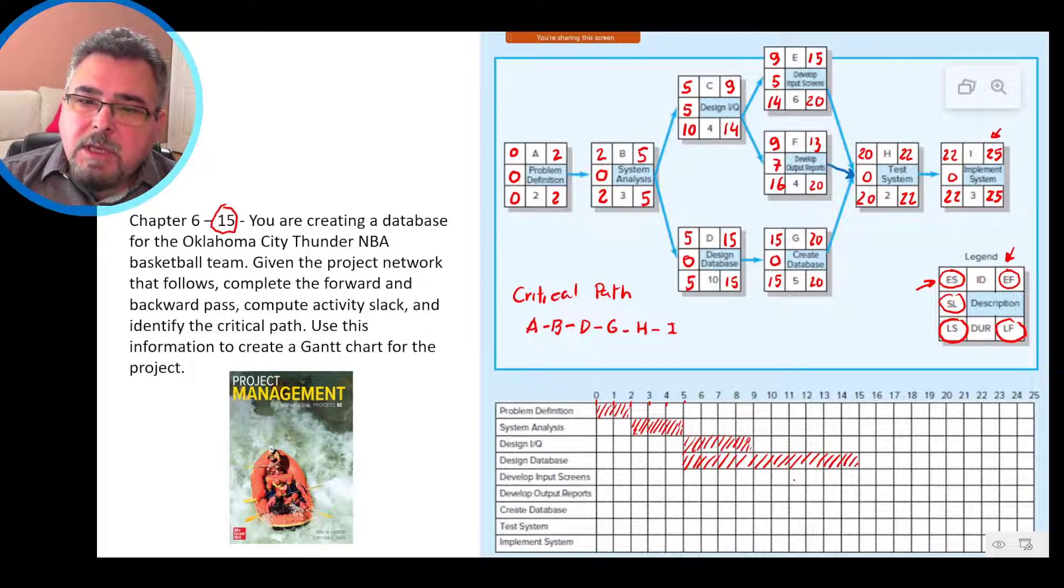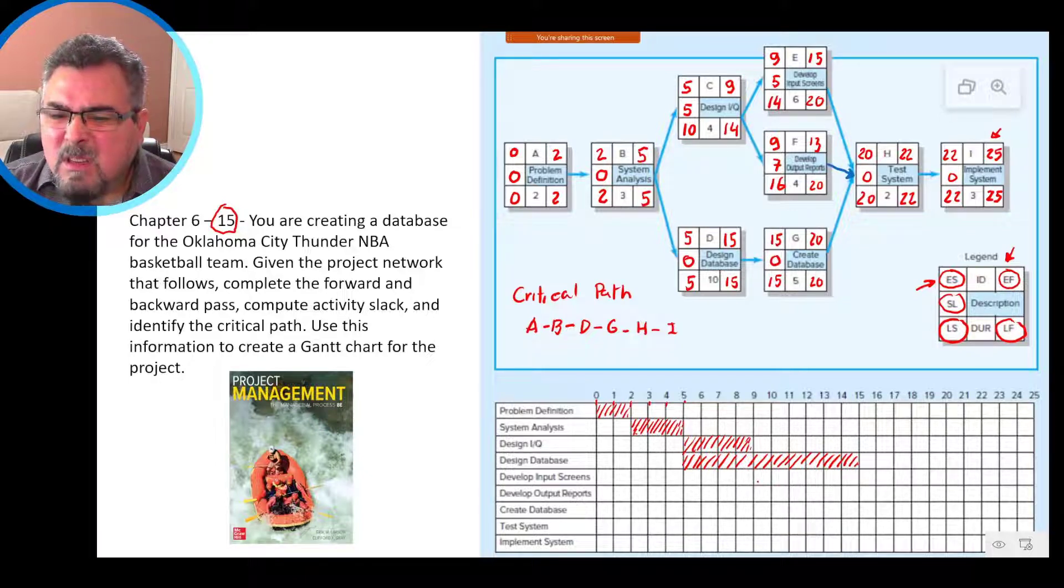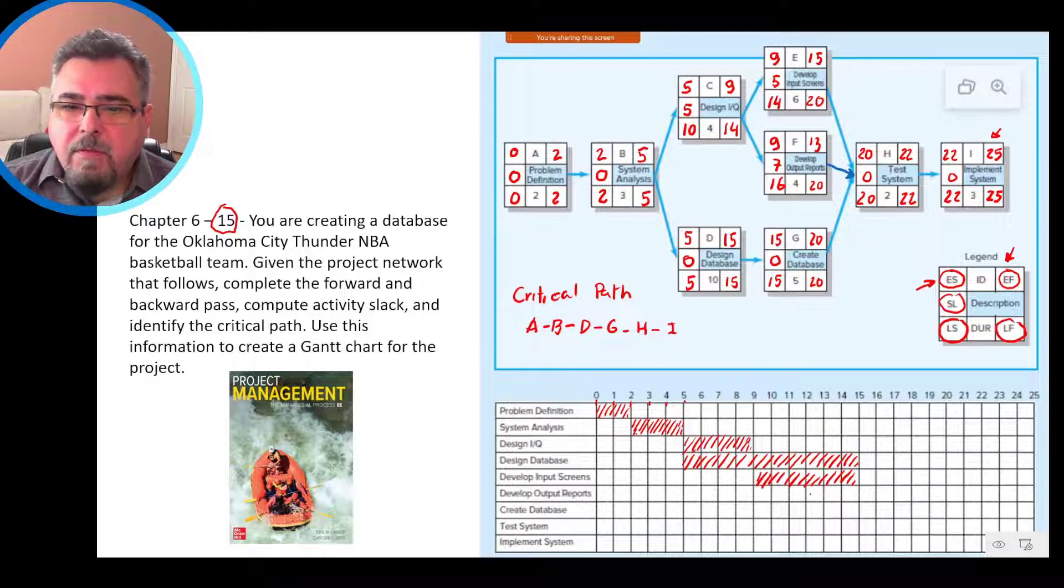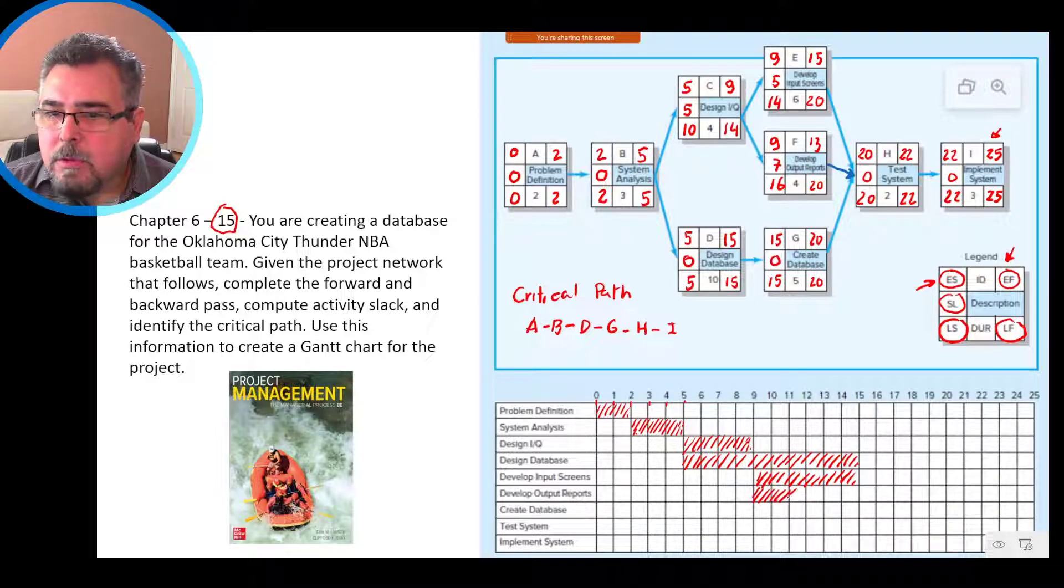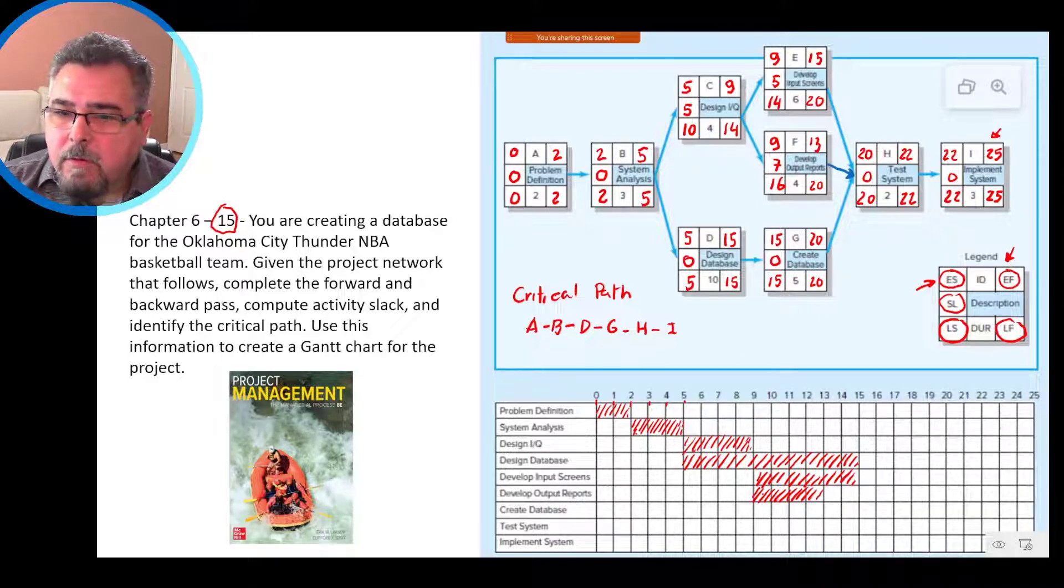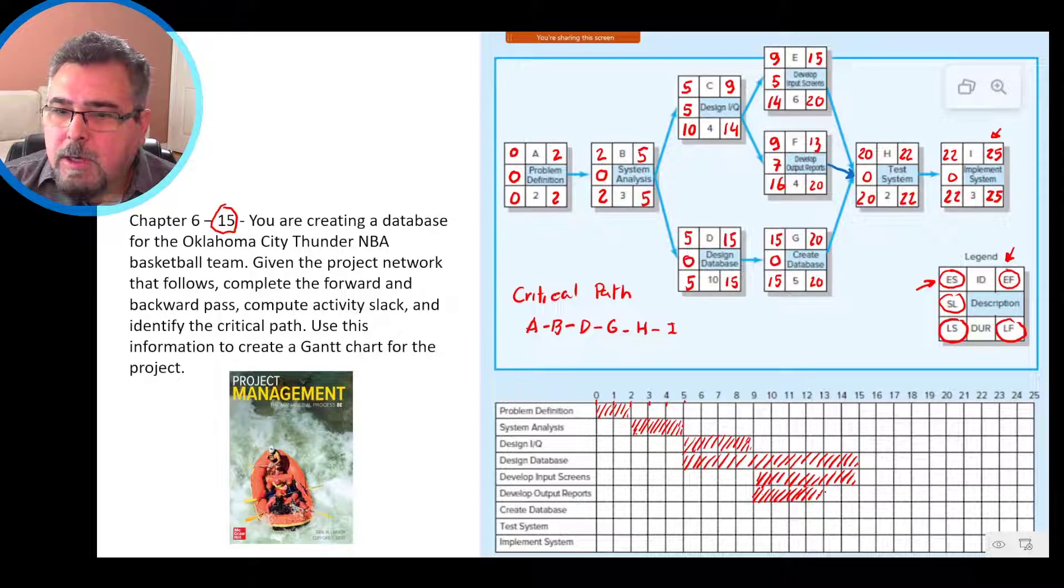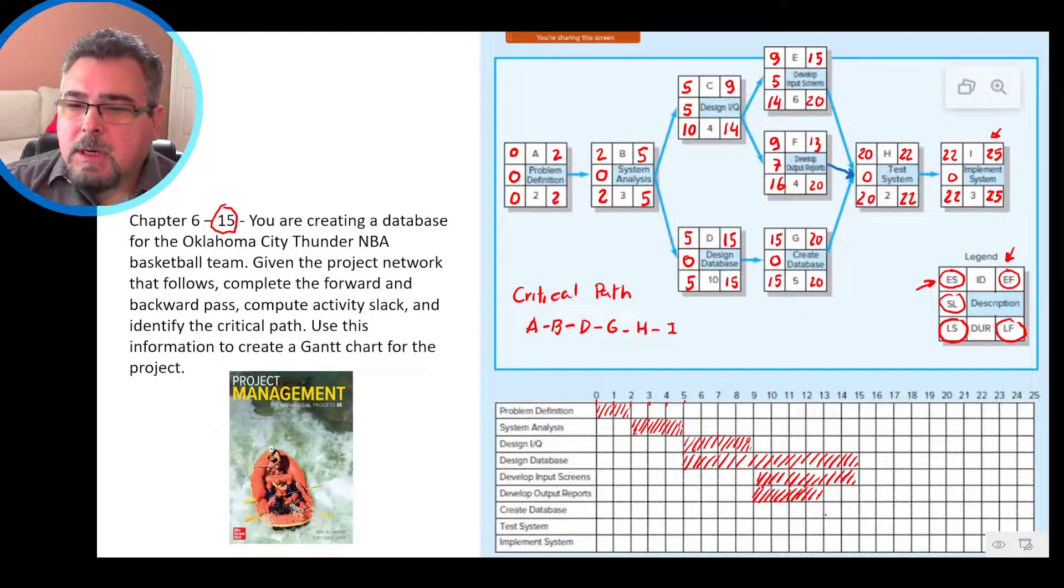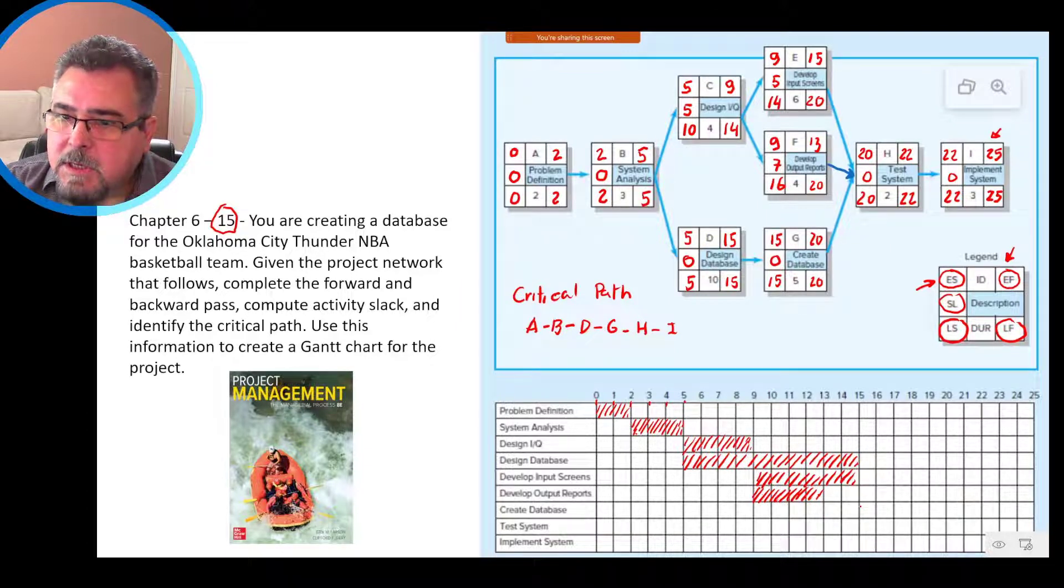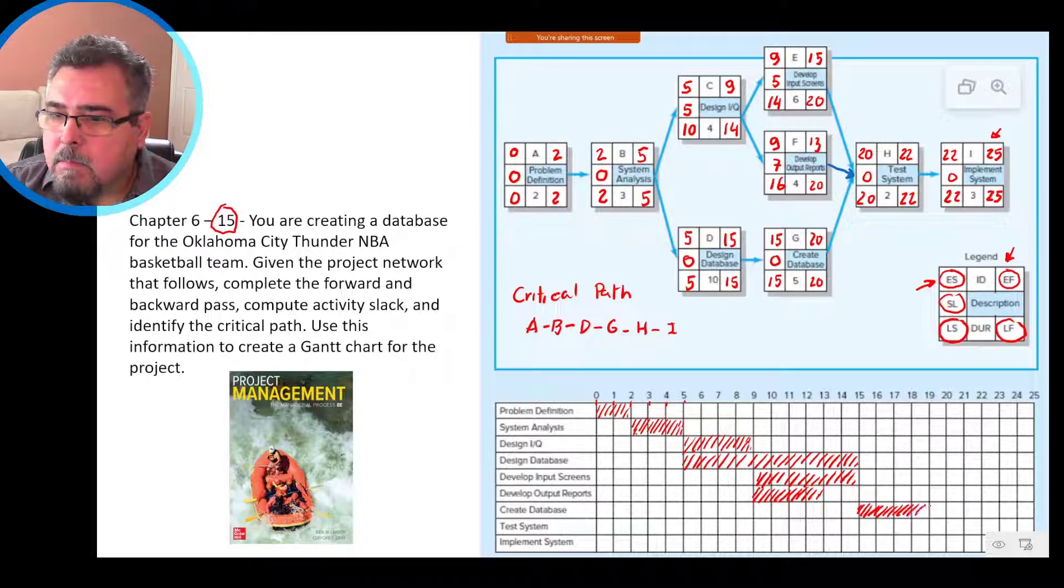Activity E, start on 9, goes up to 15. Activity F, develop output reports, start on 9, go up to 13. Can you see that 4 days? If you go here, you have 1, 2, 3, 4 days. Then we go for create database. What is the create database? Start on 15, goes up to 20.